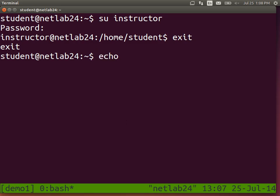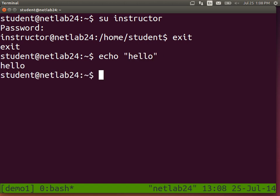Echo — we saw towards the end this morning — displays something on the screen, its parameter. Echo hello prints hello on the screen. The language that this terminal interprets we refer to as the shell. The commands and the way it outputs things — the shell is the piece of software that manages all of this.